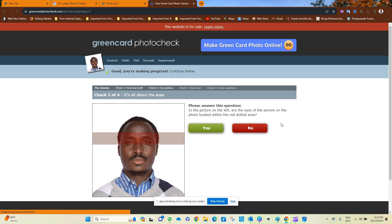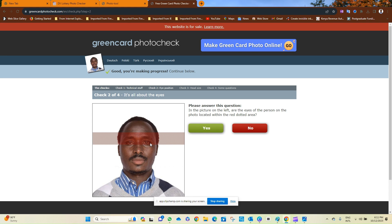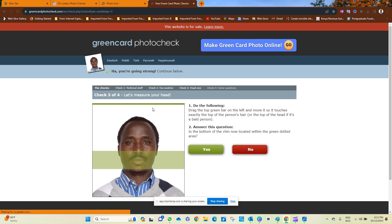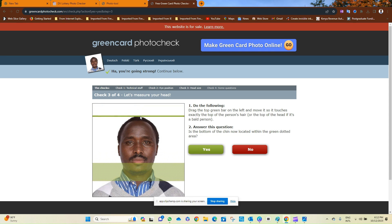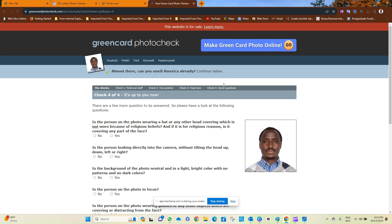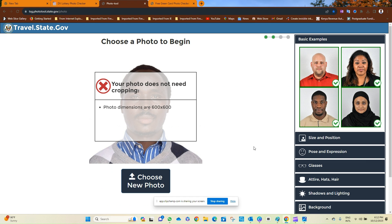Click Next. Yes. In the picture on the left, are the eyes of the person on the photo located within the red dotted area? Yes, these are my eyes. The next step: drop the top green part on the left and move it. Okay, we do this. Yep. And answer this question: is the bottom of the chin now located within the green dotted area? Yes. So the photo is now good to go.